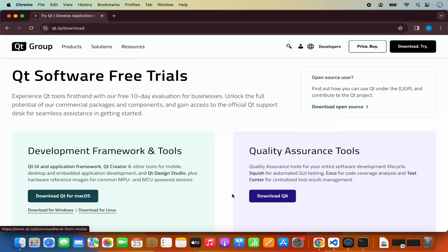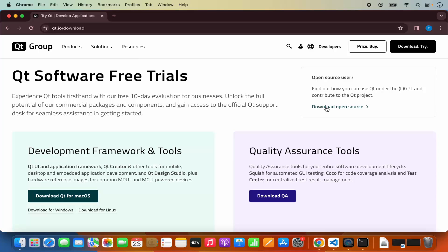You don't need to click on any of those buttons. You need to search for the section which says 'open source user.' We just want to learn Qt using Qt Creator and other Qt SDKs, and this open source tool is enough for that. We are going to click on the link which says 'download the open source.'